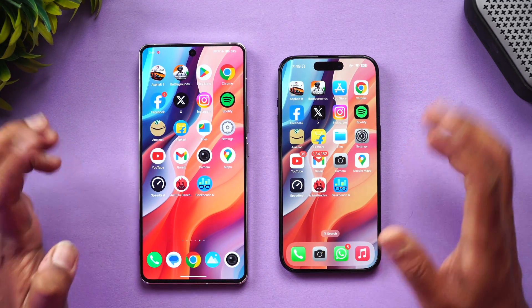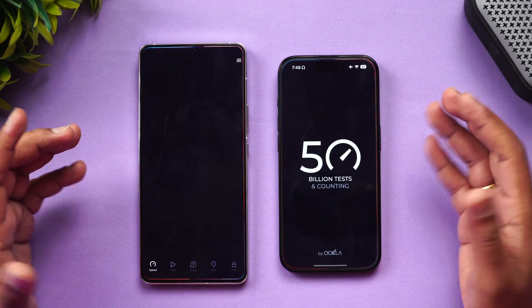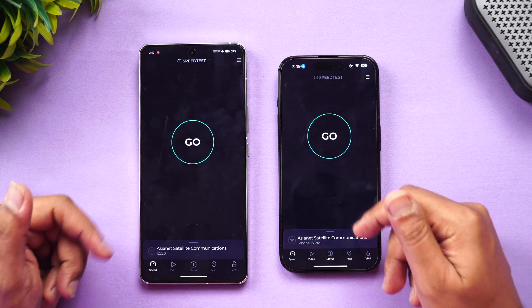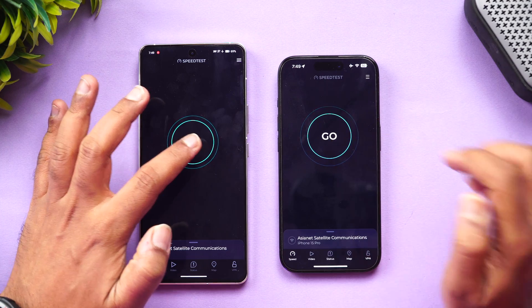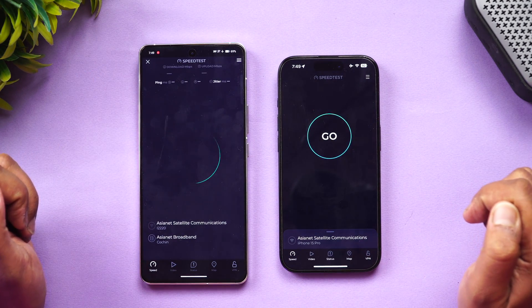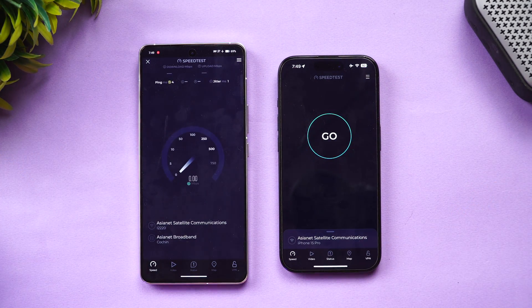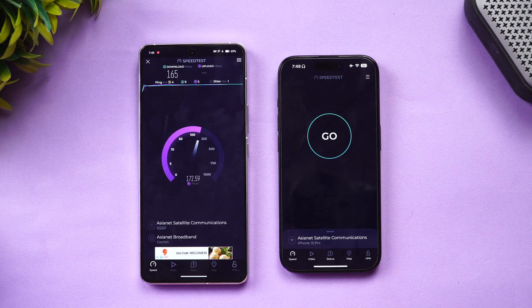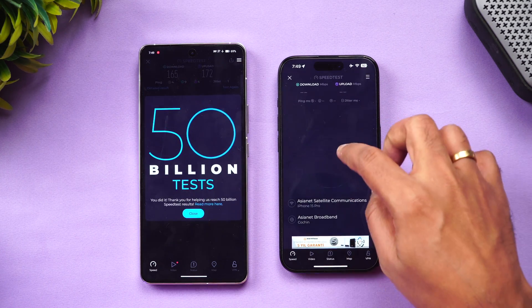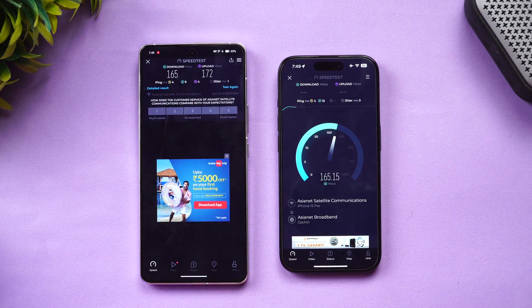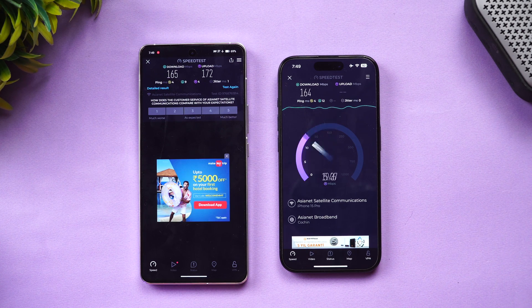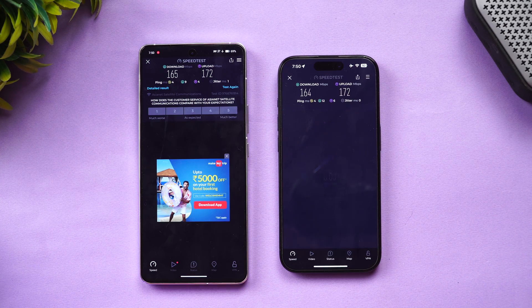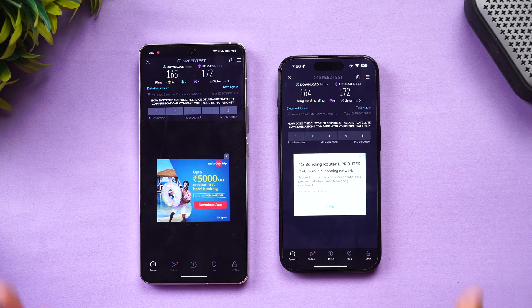Now let's move to the internet speed test. Both devices were connected to the same server. The results show almost exactly the same values — both devices have pretty good Wi-Fi speeds and perform similarly here.